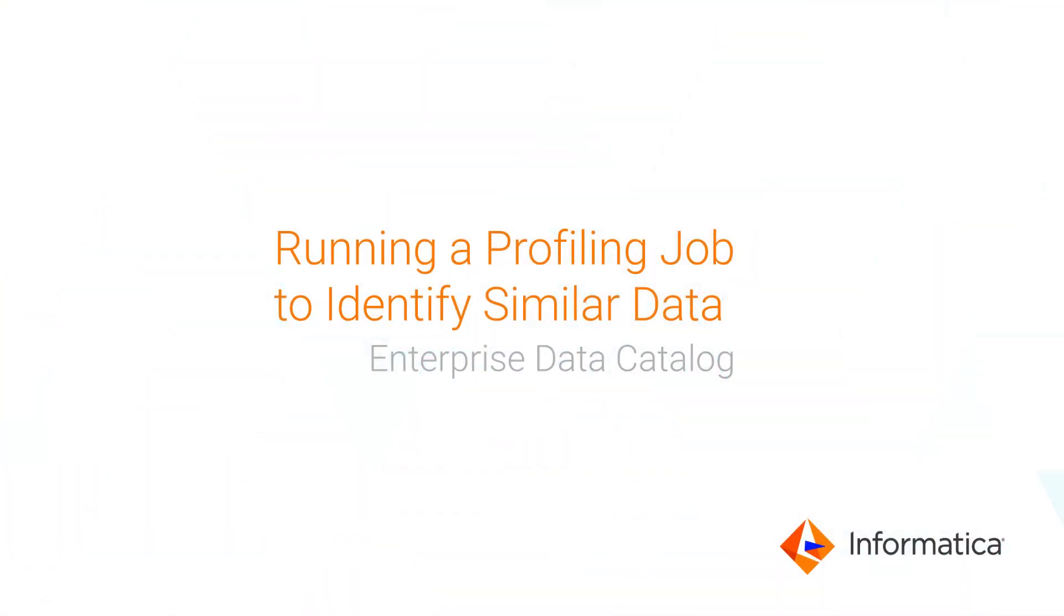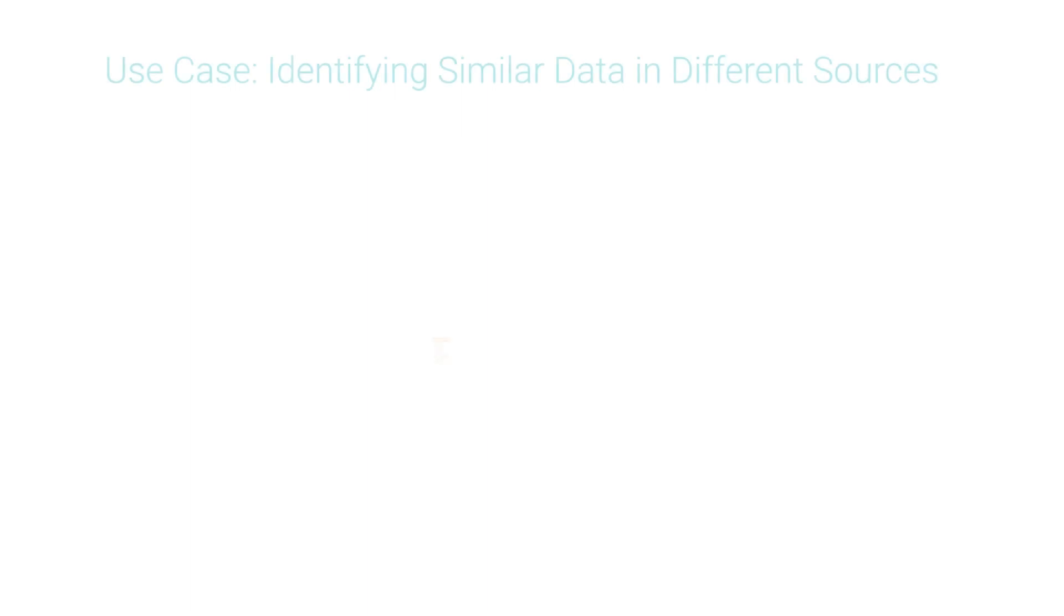This video shows how to run a profiling job in Enterprise Data Catalog to identify similar data in different sources. First, let's walk through an example.